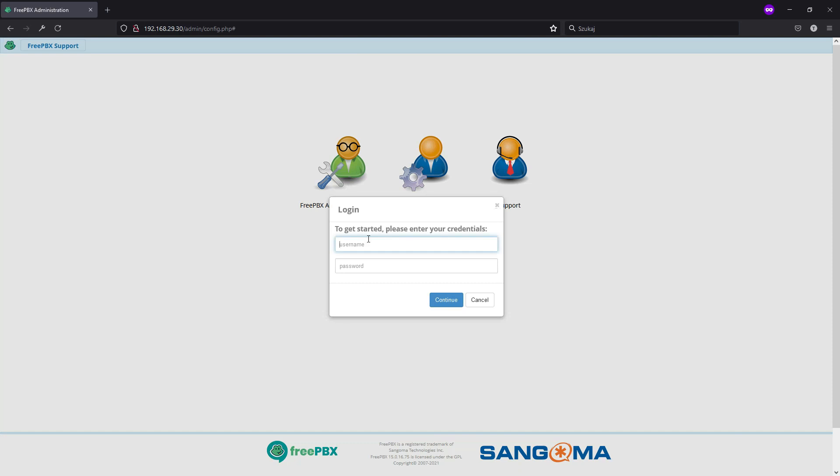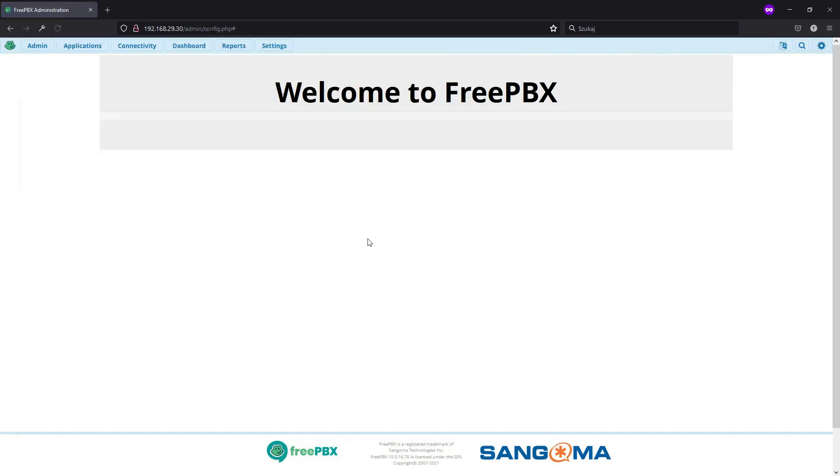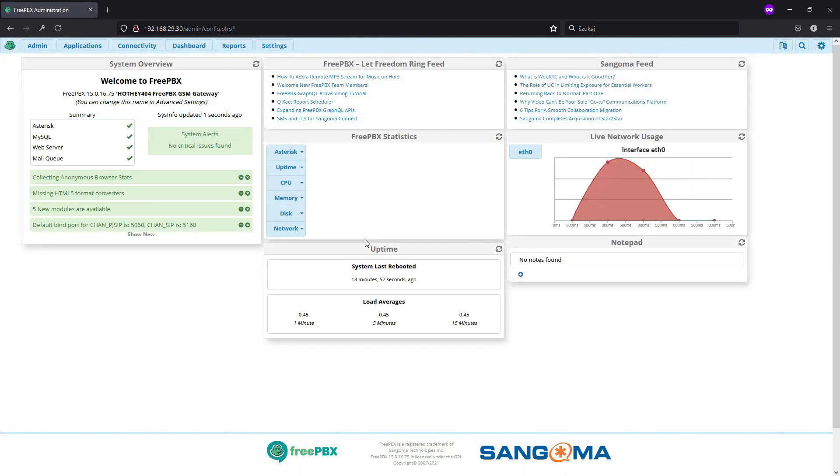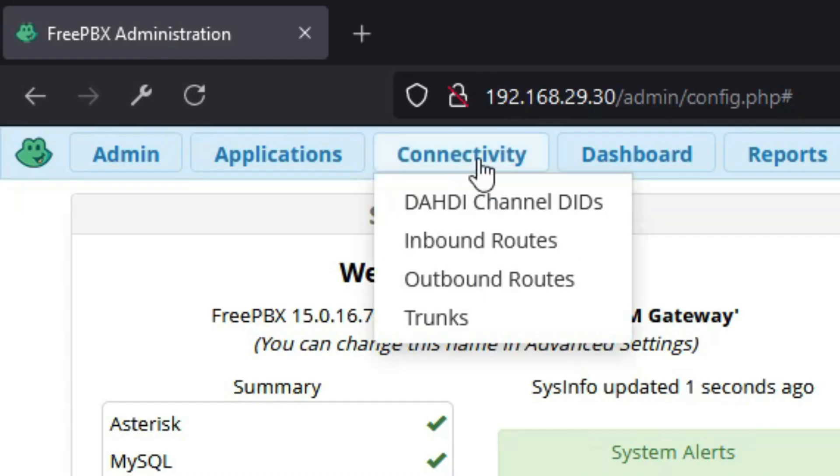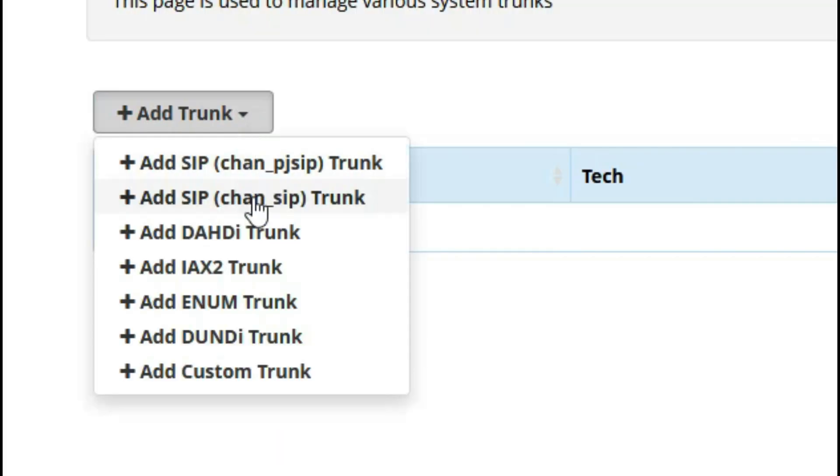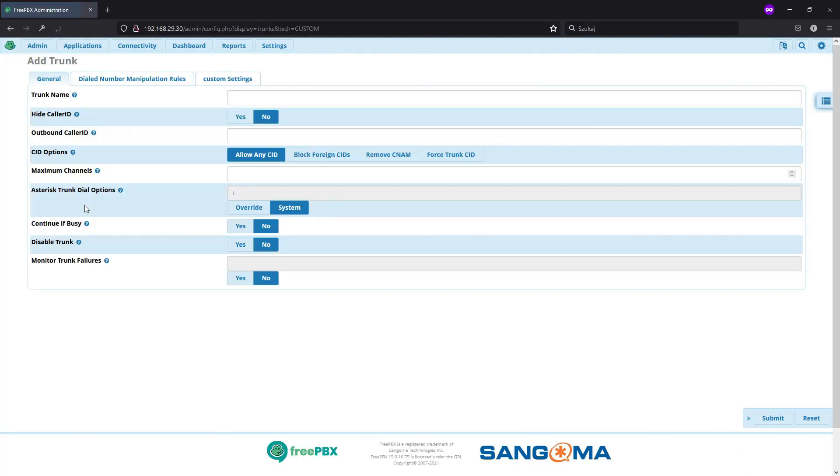Now via web browser, we will log in to FreePBX administration. And here we have a nice menu. So from that, we will select connectivity. And from the list, we will start with trunks. So we will add a trunk. And we will use add custom trunk because, well, that is how the dongle works.